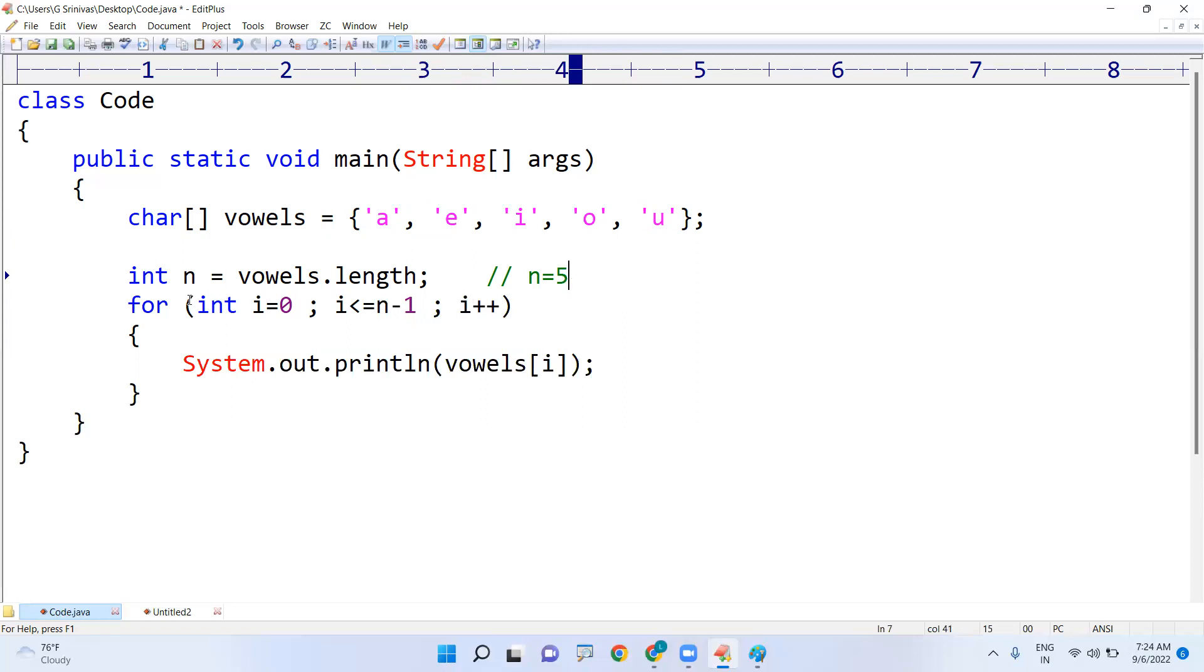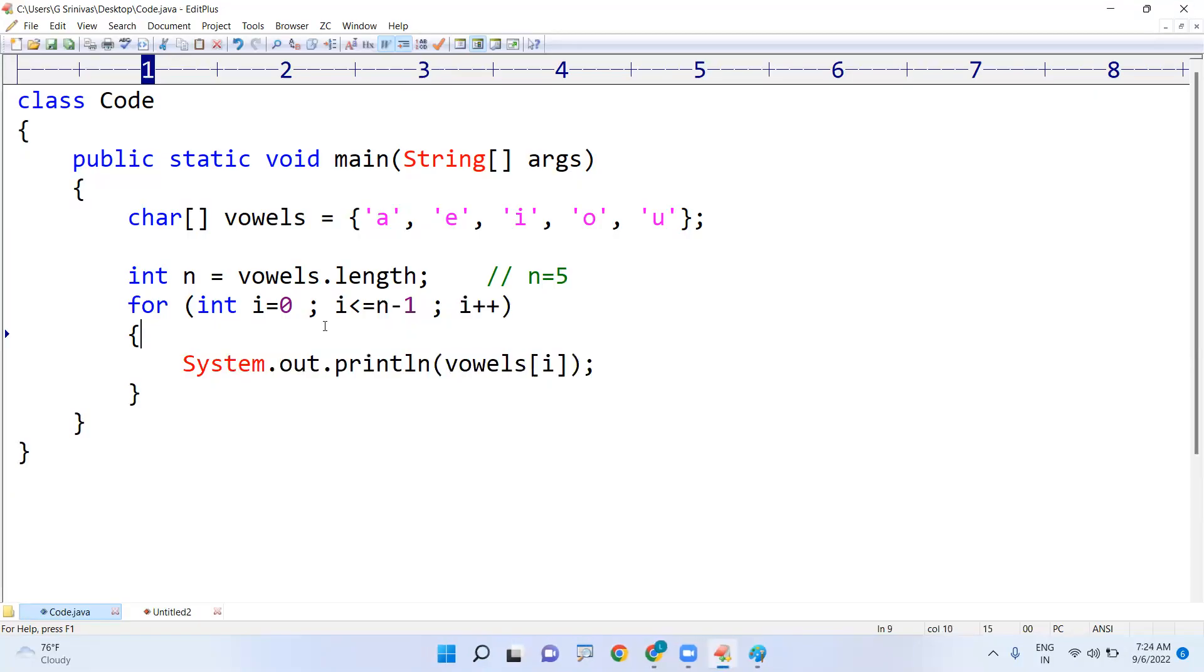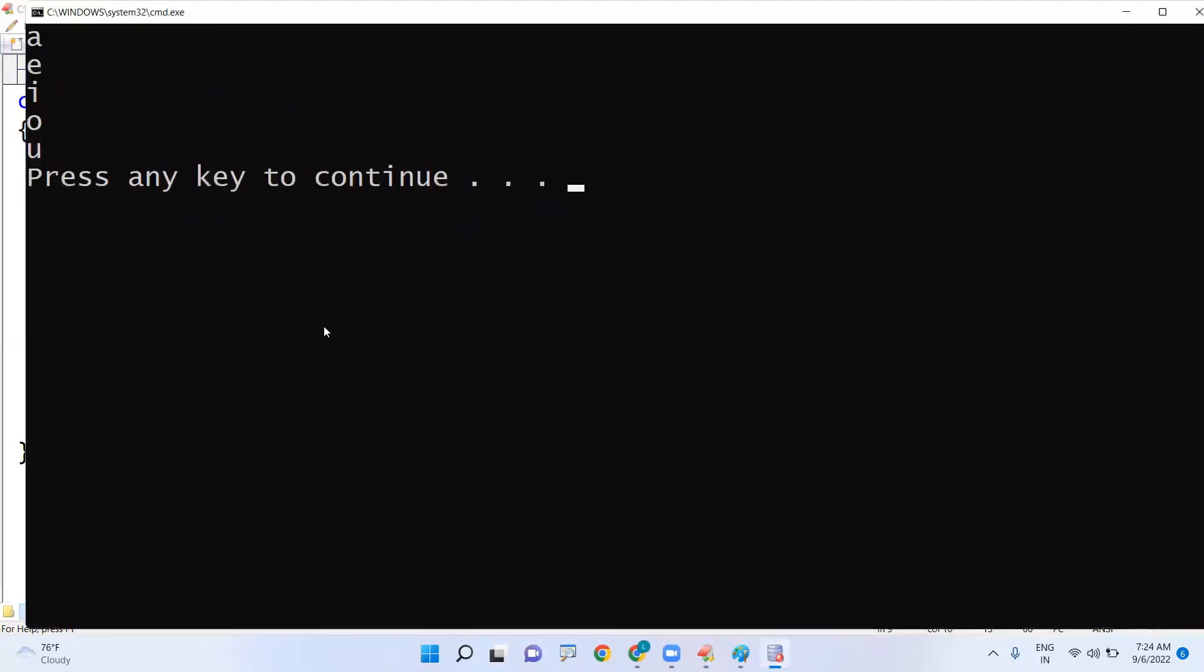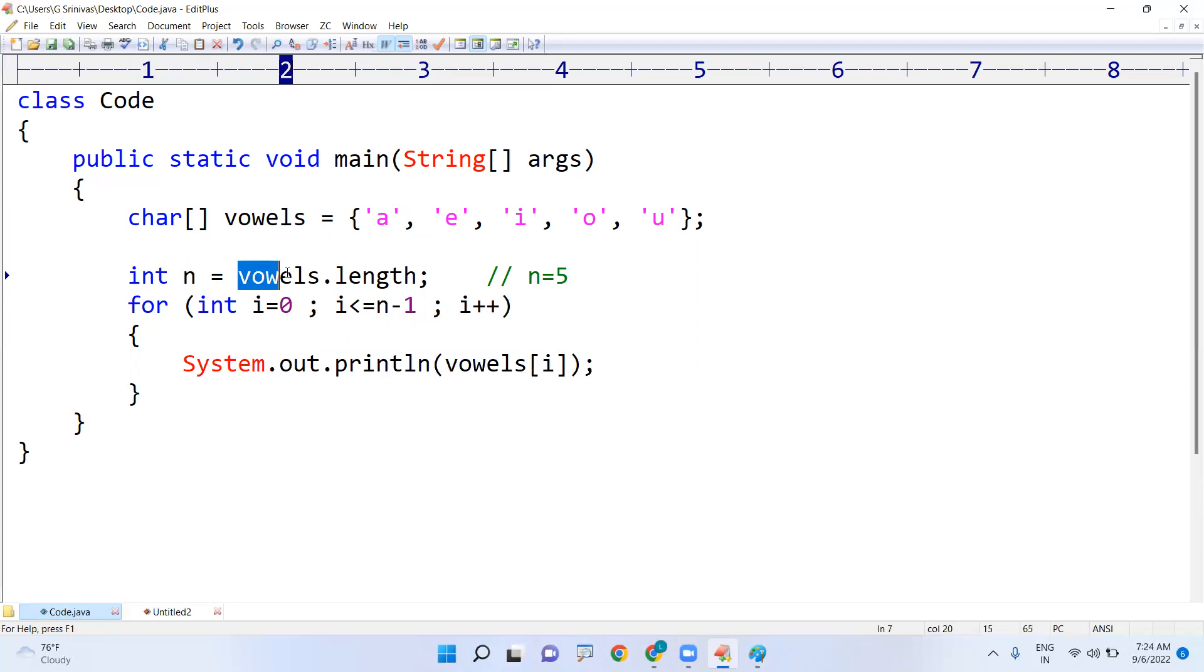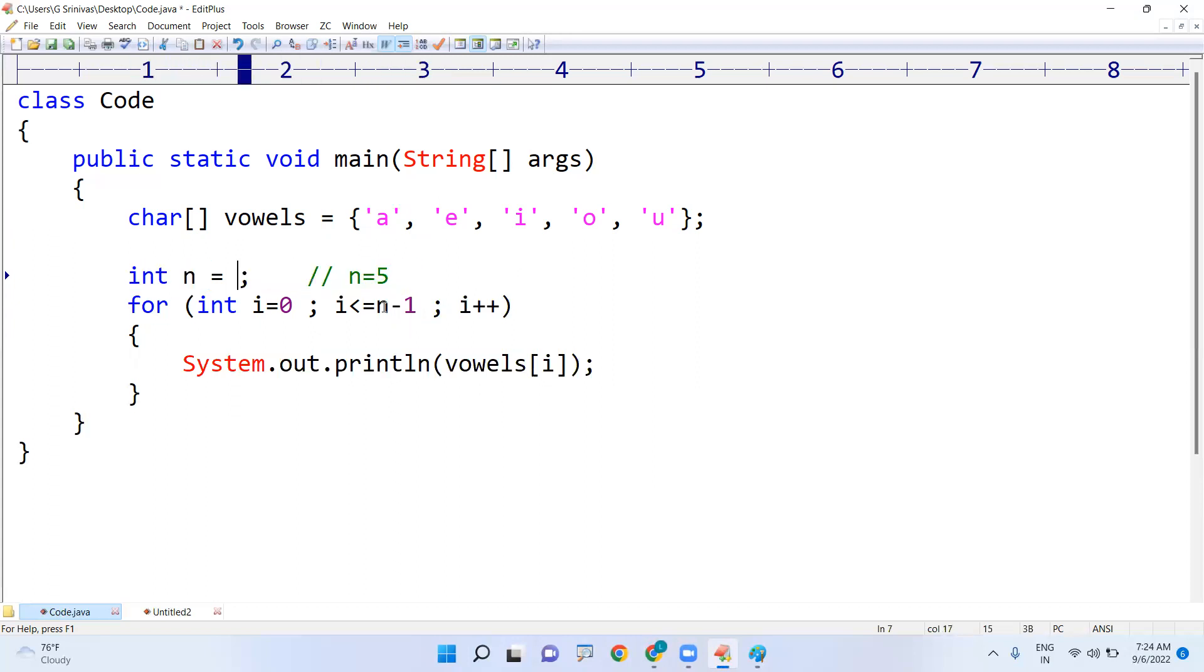Instead of taking into this variable n, can't we directly write? First let me show you the output of this code: a, e, i, o, u. So why waste the memory? I don't want to take extra memory. Just vowels.length directly I am representing here.